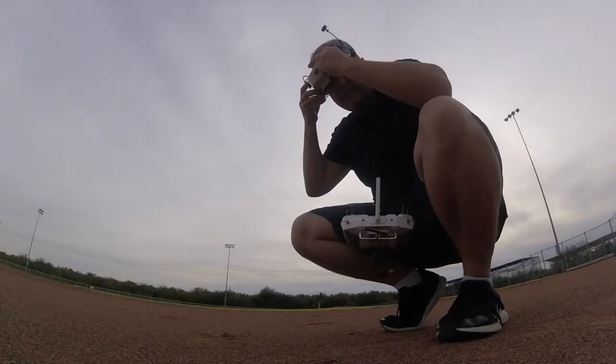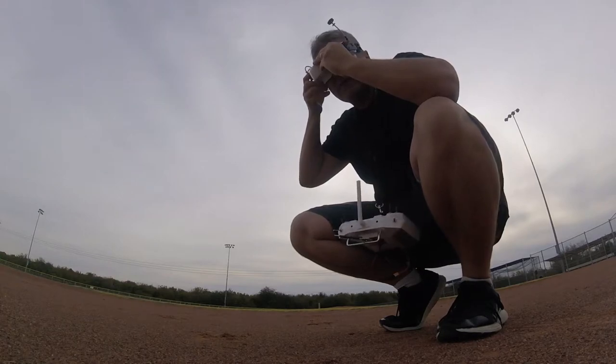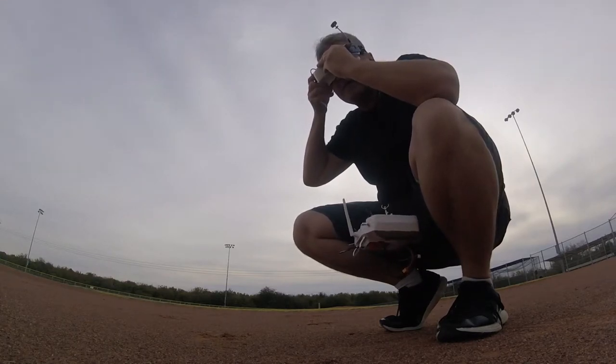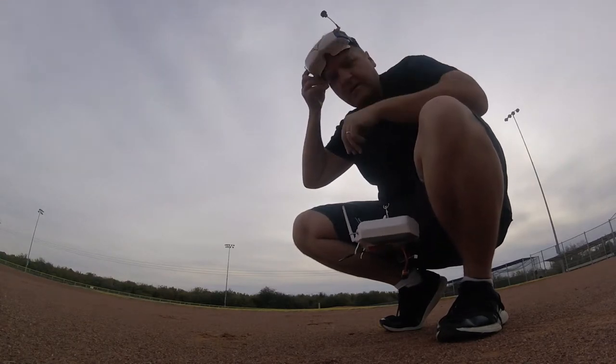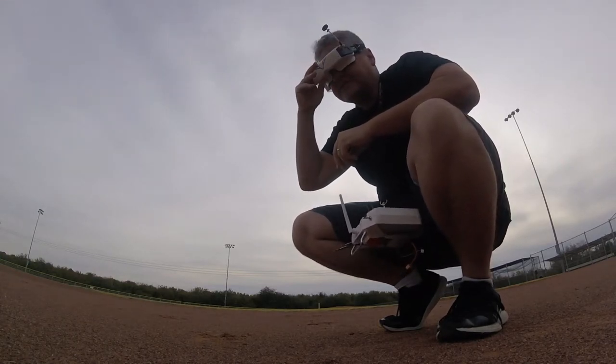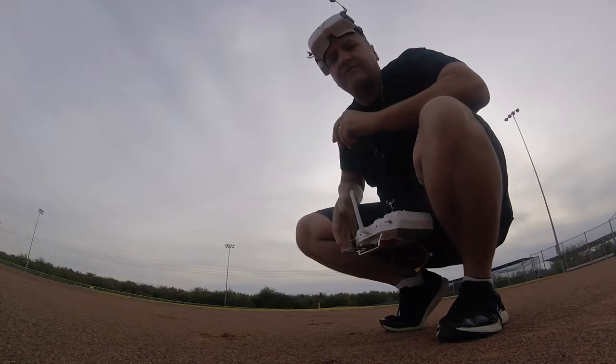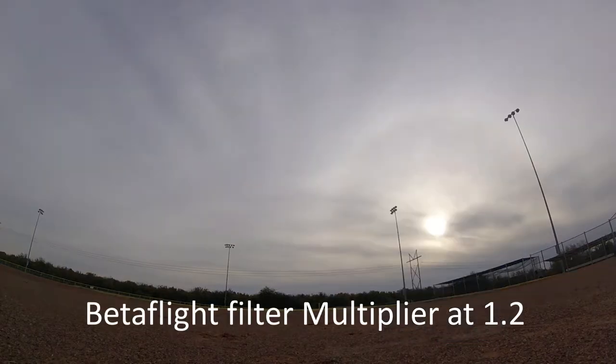This is going to be flight number three. I set the filter settings two notches down from default.